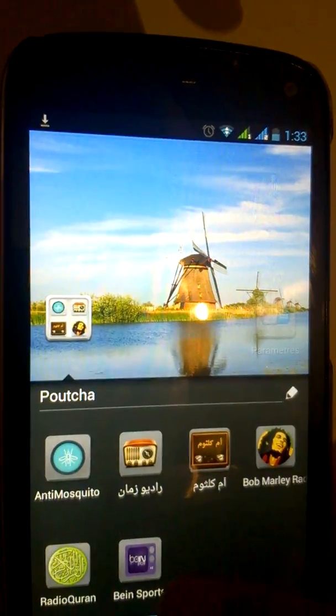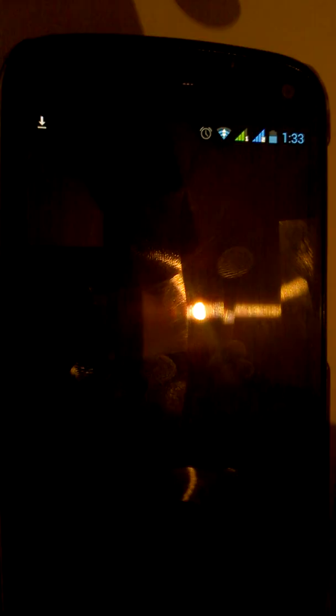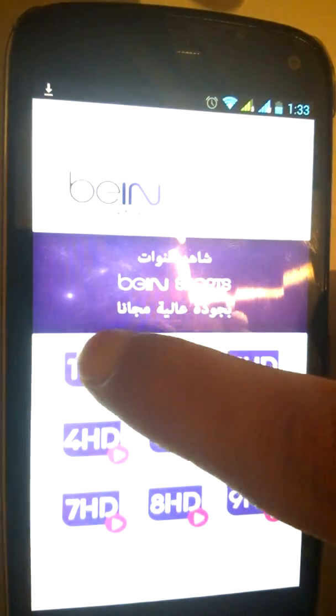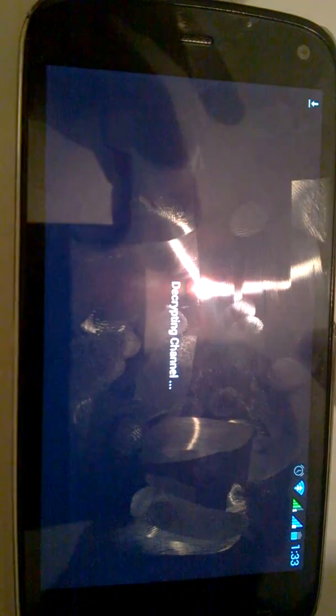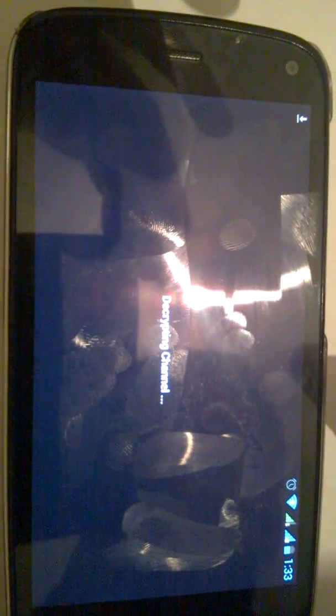I will launch it another time and test the application. The application is decrypting the signal.